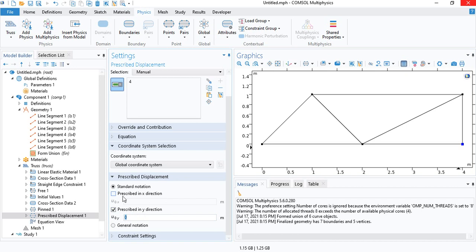Do not check on the x-direction because it is free. So depending on the physics, the displacement along the x-direction will be computed. If you have a prescribed distance which is a maximum, for example, you can check on x-direction and then insert whatever value. But for this simulation, we will keep it as free.